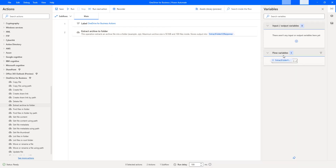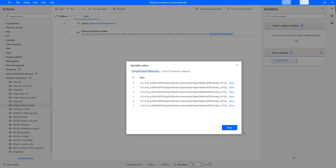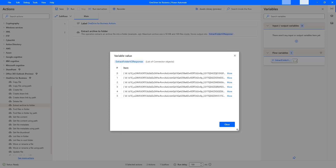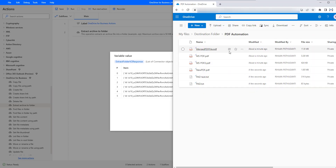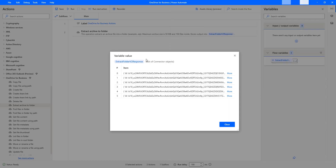Now, in my flow variables I have extract folder v2 response. Let me double-click on that. There I can see a list of files. The total number of files is 6. If I count the files available in the pdf automation folder — 1, 2, 3, 4, 5 and 6 — and in my extract folder v2 response variable, which is a list of objects, there are also 6 files.